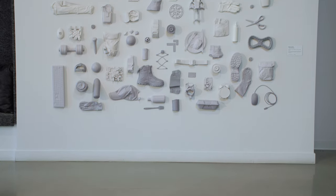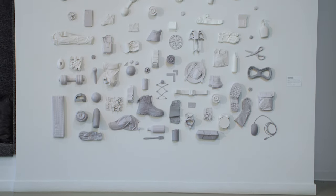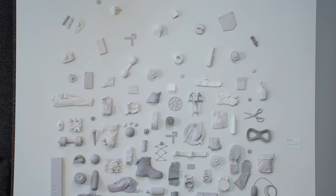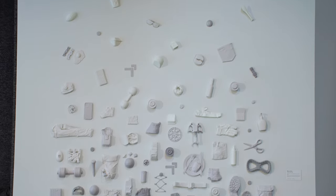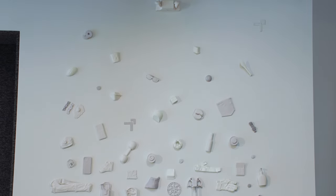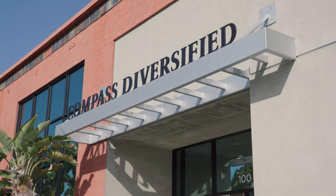Behind me is an art installation that I designed and installed as a custom piece for a company called Compass Diversified, a finance company based in Costa Mesa. This is in the lobby of their brand new office space.